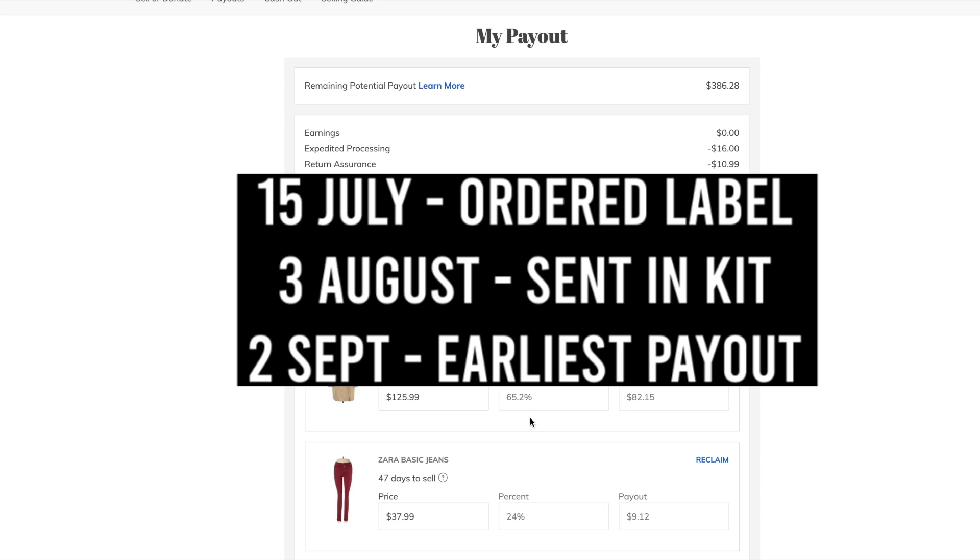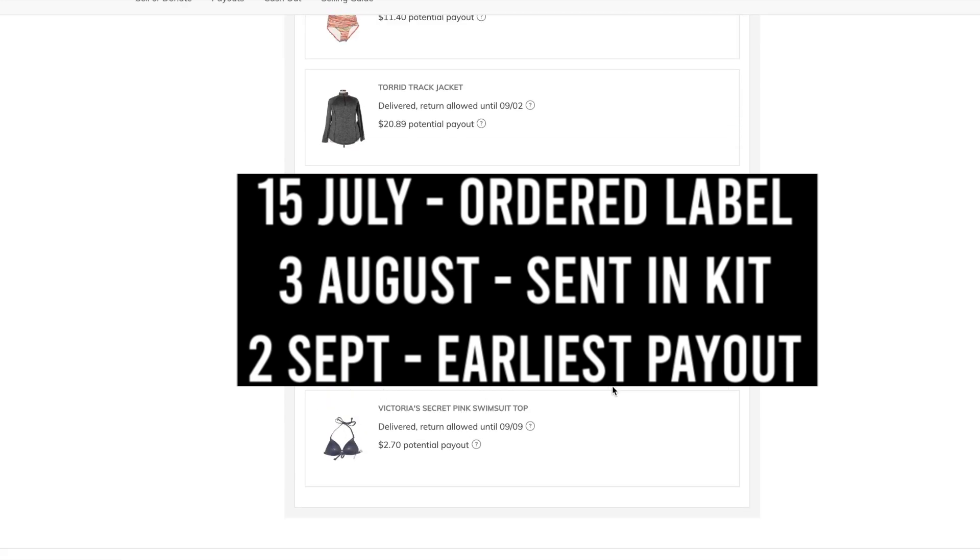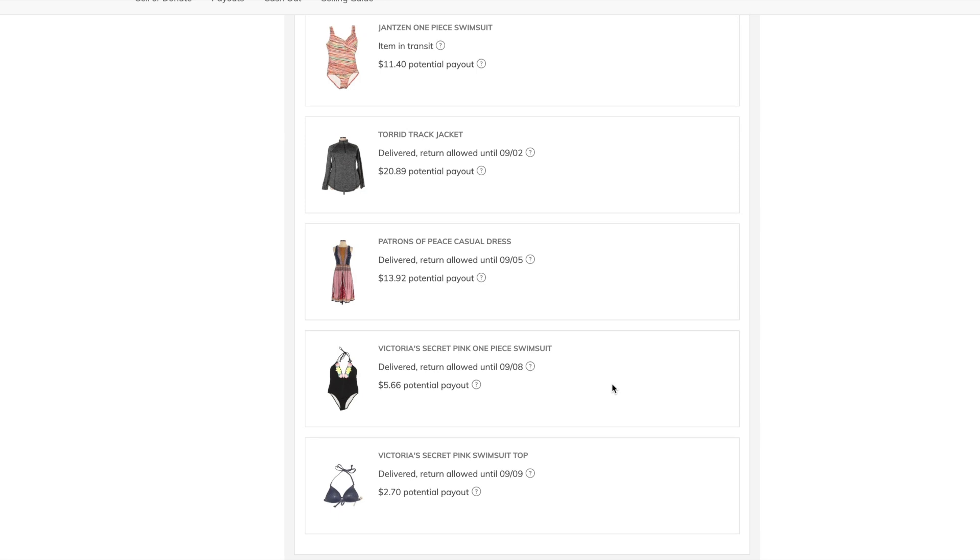And I don't have it listed when it was accepted, but, here we are, it's late August, and I'm still waiting on my very first payouts, until the beginning of September.